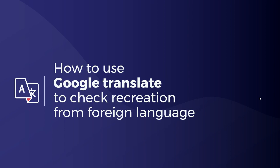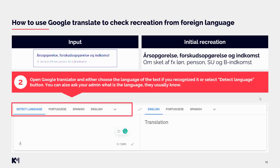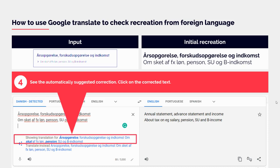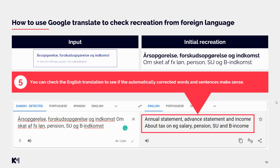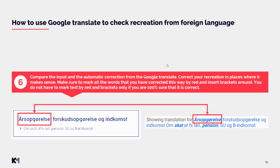Now let's talk about how to use Google Translate to check recreation from a foreign language. First, recreate the text to the best of your understanding, then open Google Translate and either choose the language of the text if you recognized it, or select the 'Detect Language' button — you can also ask your admin. Copy your recreated text and paste it into Google Translate. You will see an automatically suggested correction, and you can click on it to check the English translation and verify if the words and sentences make sense together.